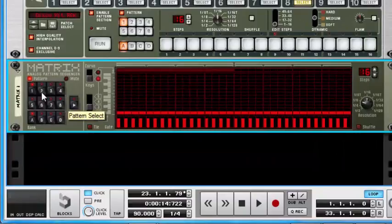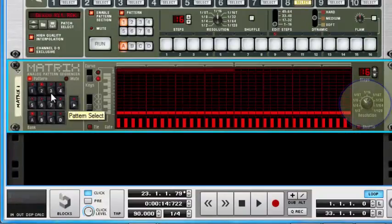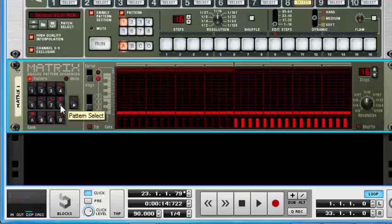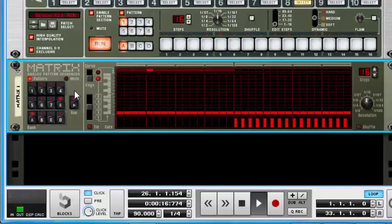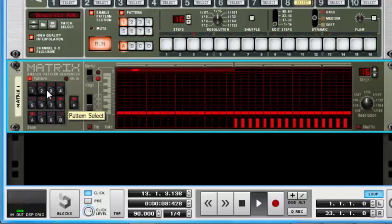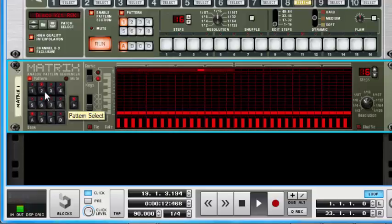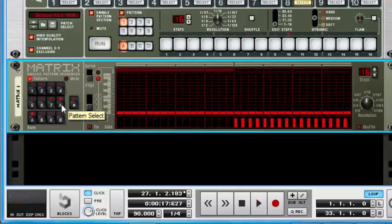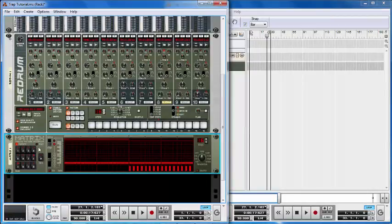We've succeeded in changing the resolutions of our different patterns. If I click on pattern one you can see it's on 1/8, and changing up to seven with eight as our off. Let me just show you what we're trying to do — if you had a kick and a snare in the background with the metronome going, you can do something like this. That's basically what we're trying to achieve.